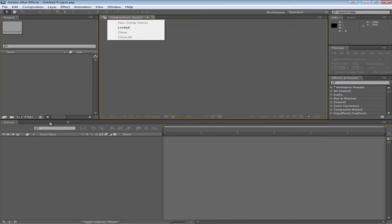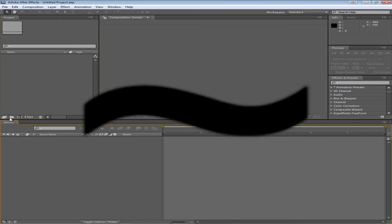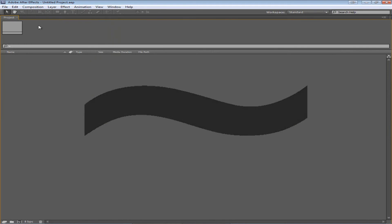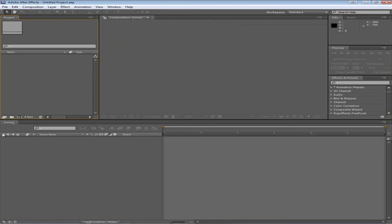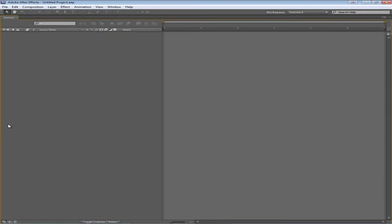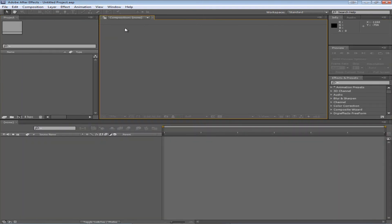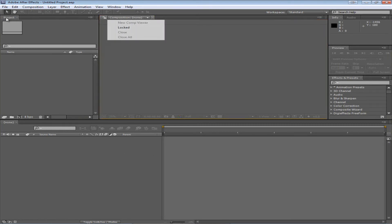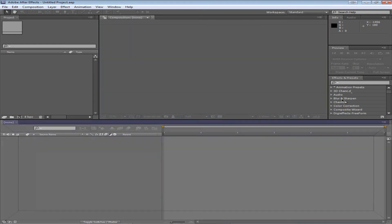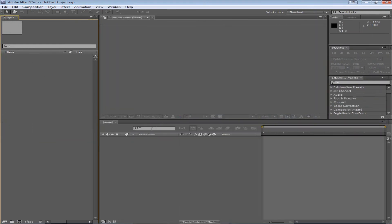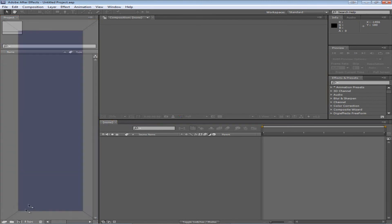While selecting a panel you can press the tilde key in order to make a full screen version of it. This is really helpful if you just need a bigger version of each panel at the moment. You can also drag around any panel as I already showed you.